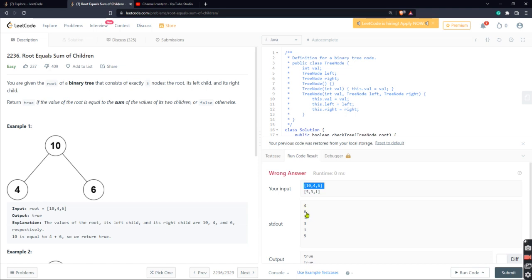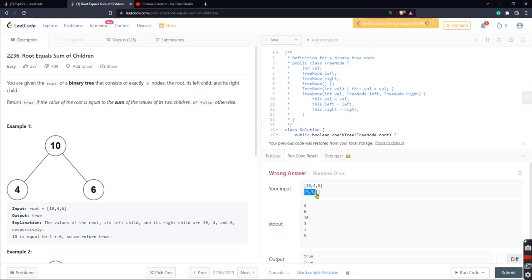Right, so this is the left node, number four, right node is number six, and then the root node is number 10. Likewise on the next one, right, our left node is... sorry, let me just highlight this because I get confused, right.